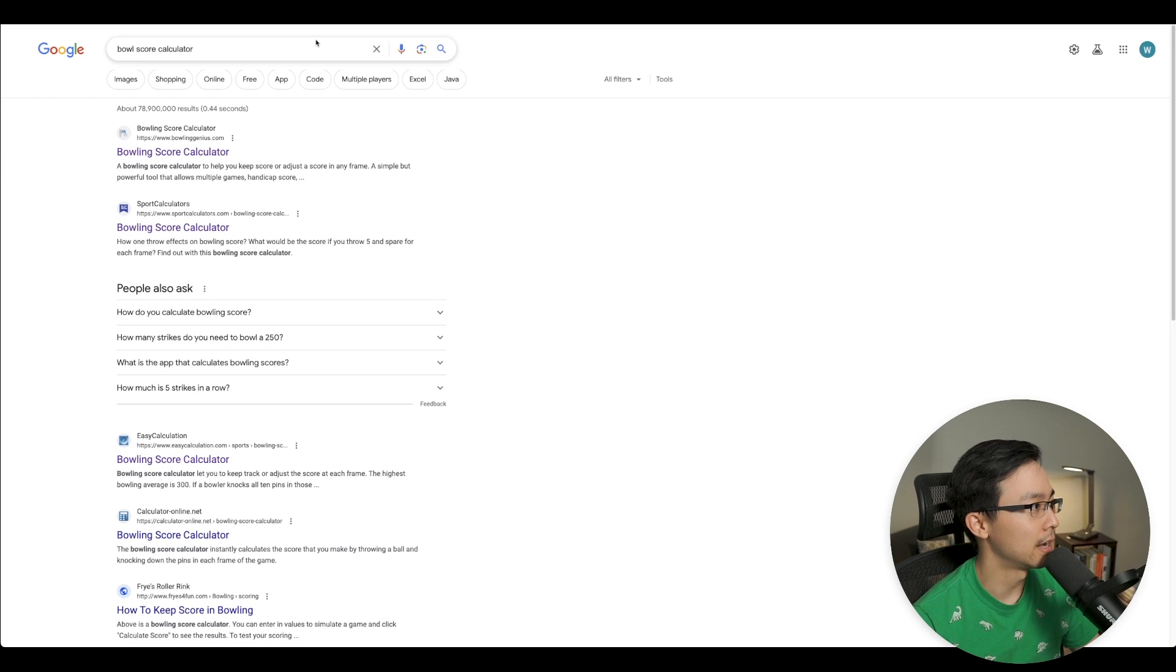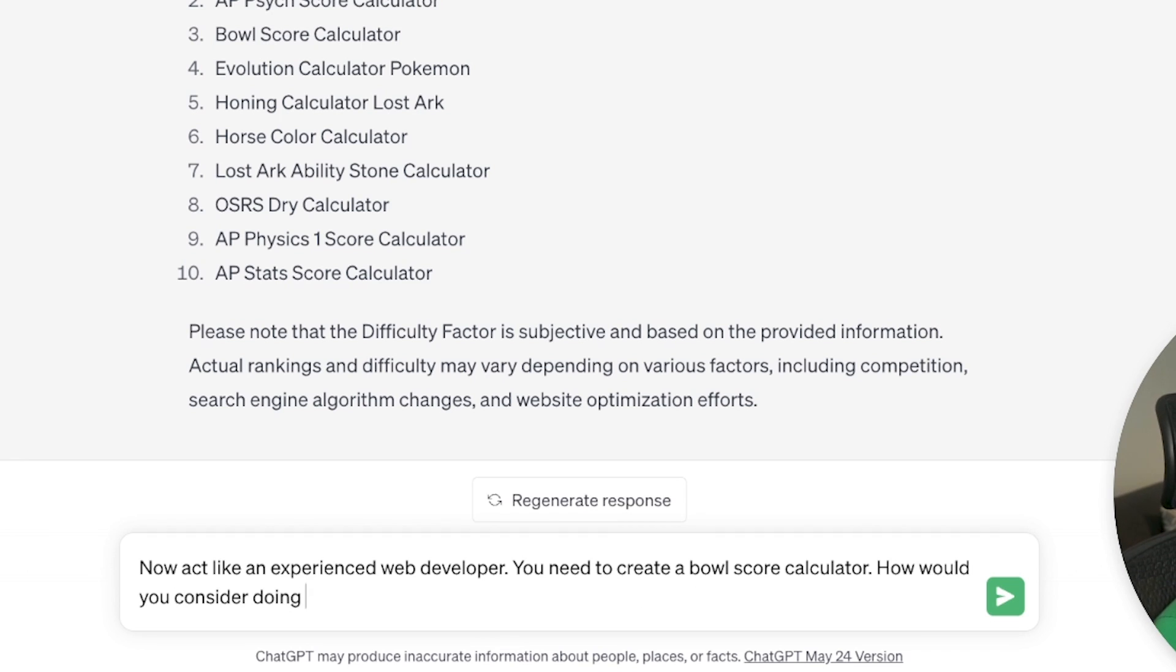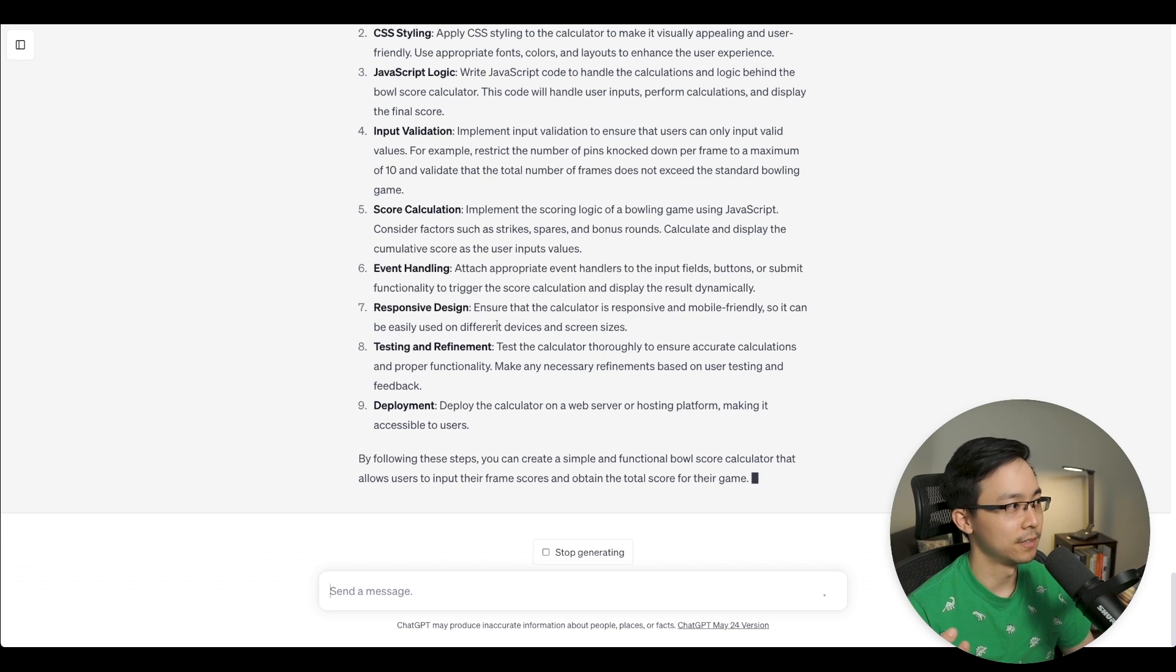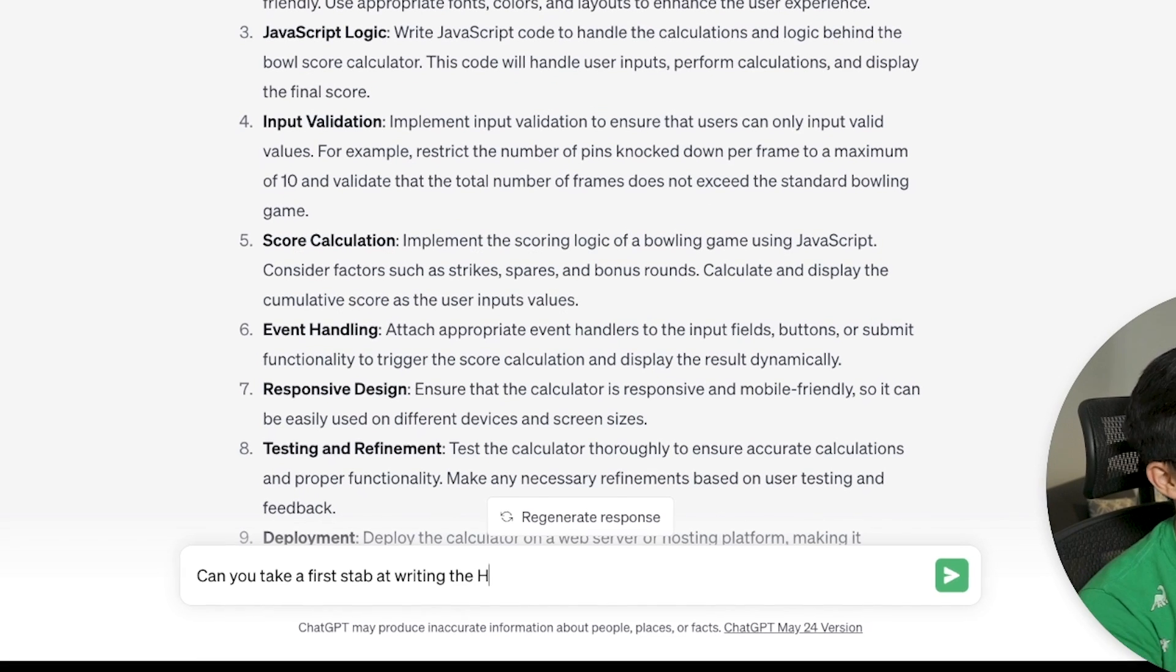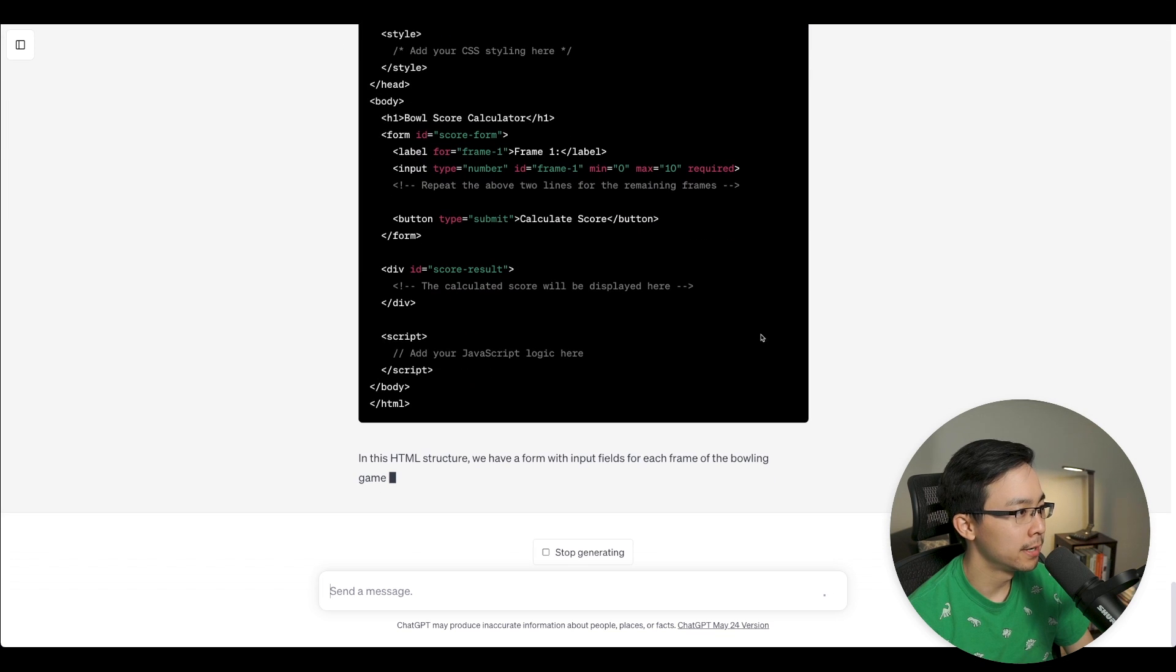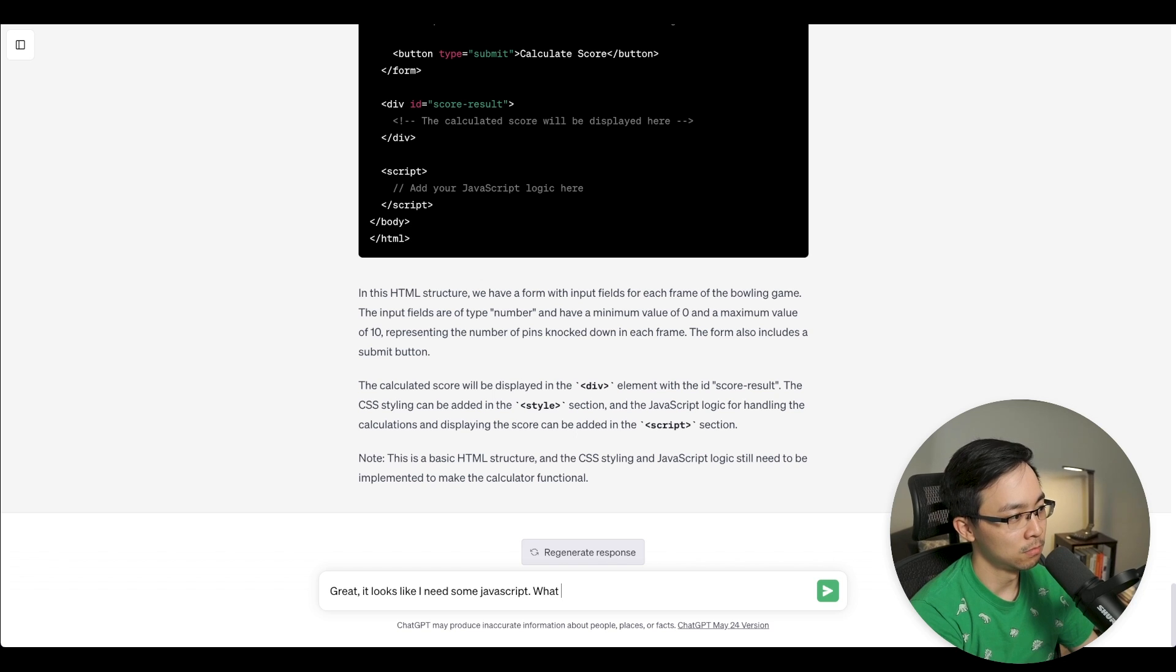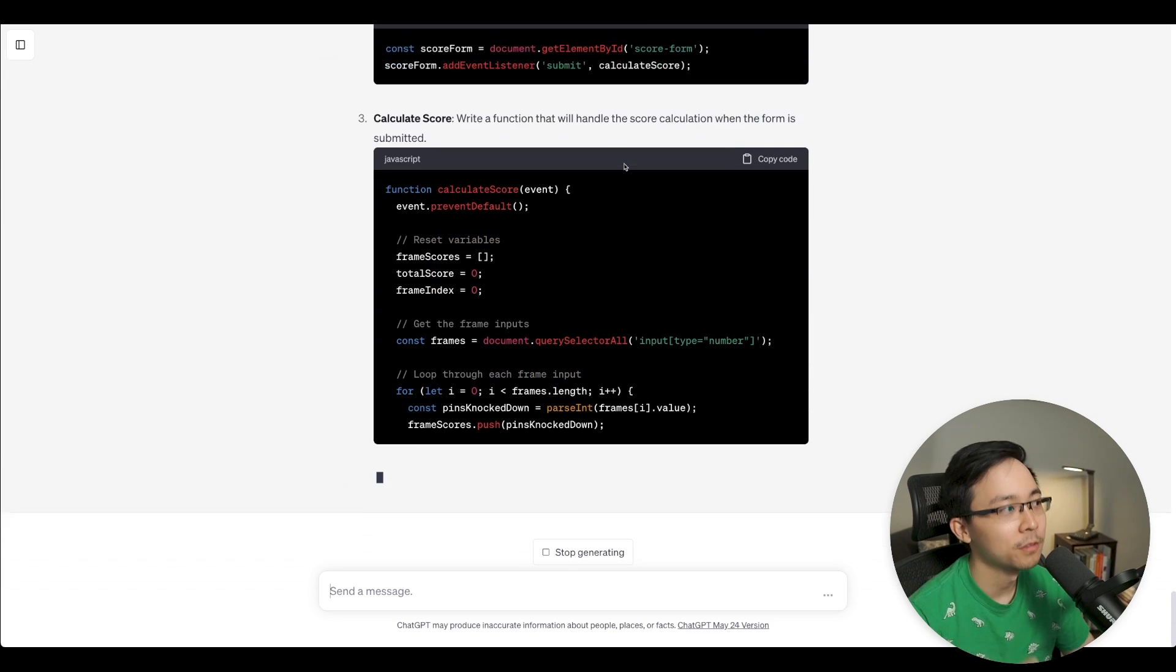And so what I can do from here is I can actually create a new thing here and say, now act like an experienced web developer. You need to create a bowl score calculator. How would you consider doing so as simply as possible? So now you can see, as an experienced developer, here's what I'd need. HTML, CSS, JavaScript, input, score validation, event handling, responsive design, testing, and deployment. Can you take a first stab at writing the HTML structure, the HTML for calculating a bowl score? Let's just go ahead and see what it returns. Boom. Great. It looks like I need some JavaScript. What logic would you propose for calculating a bowling score?